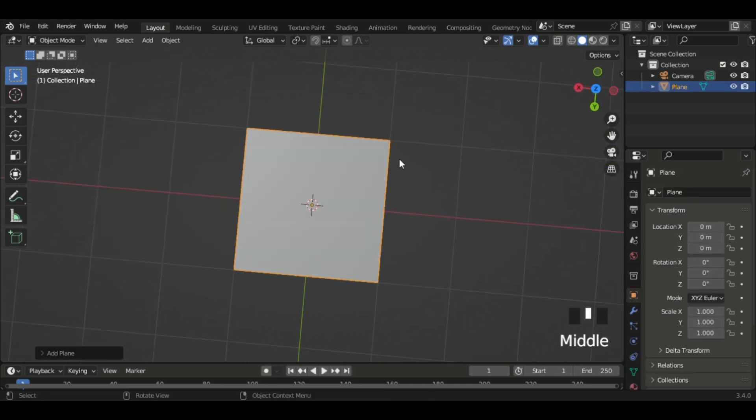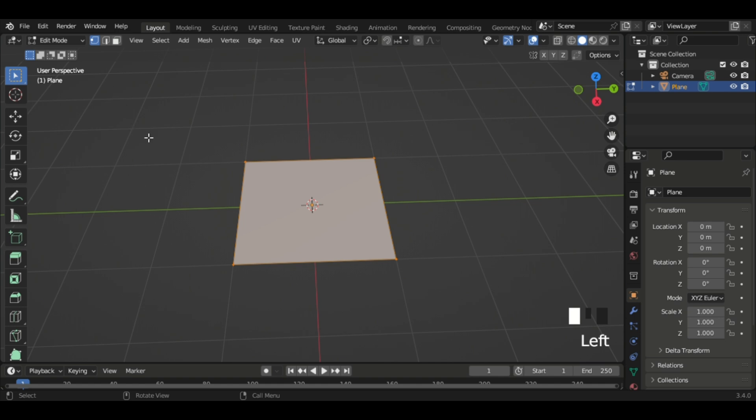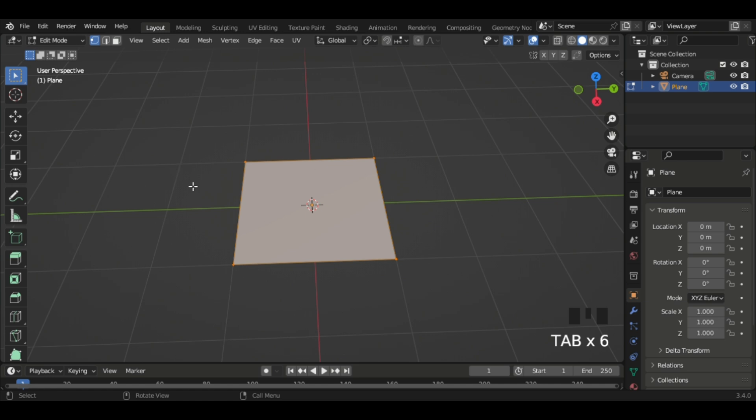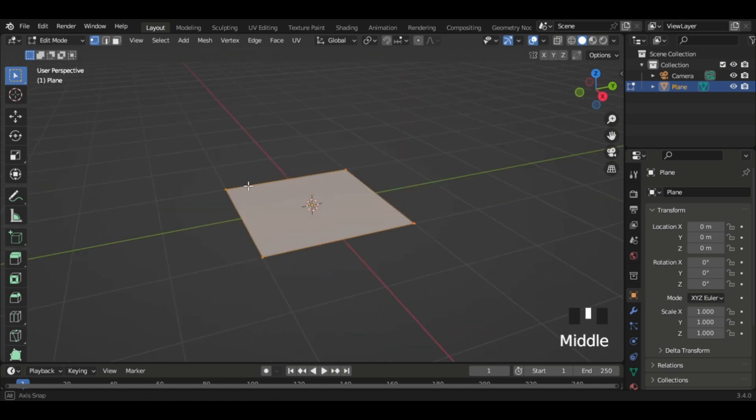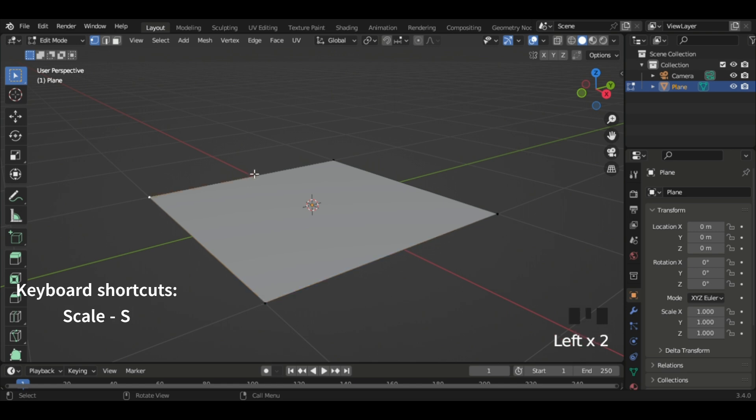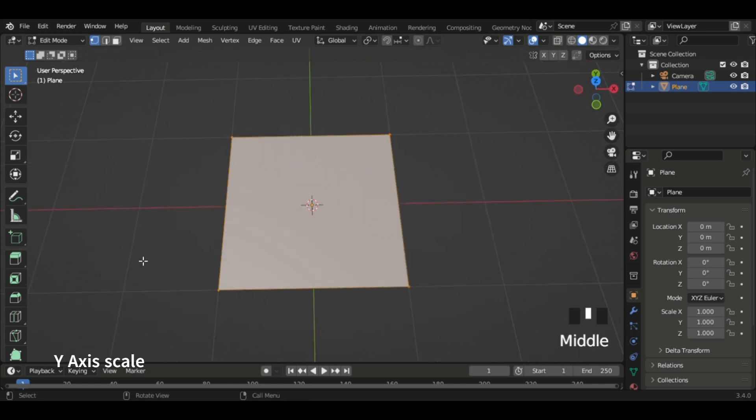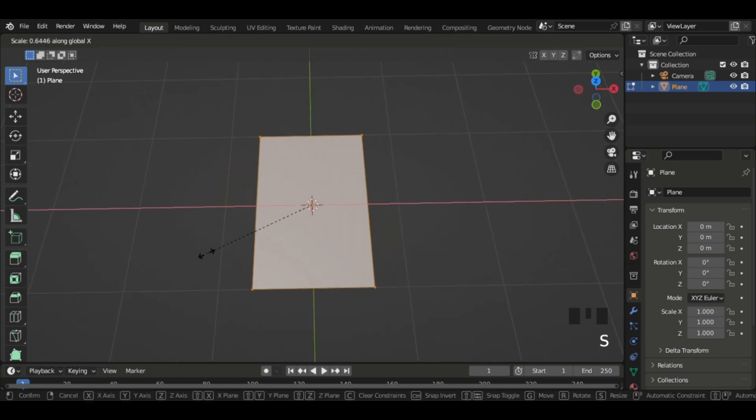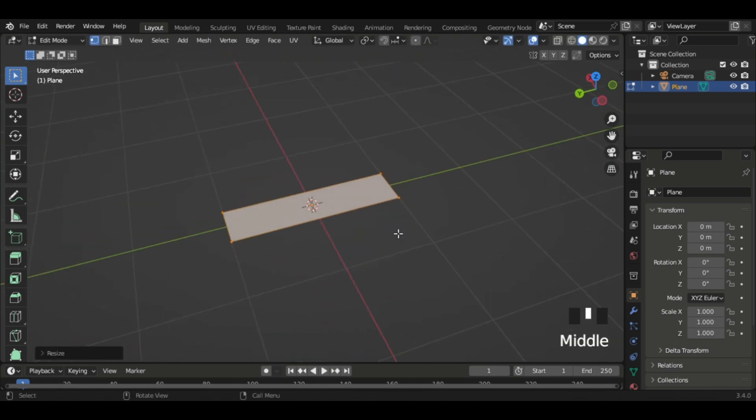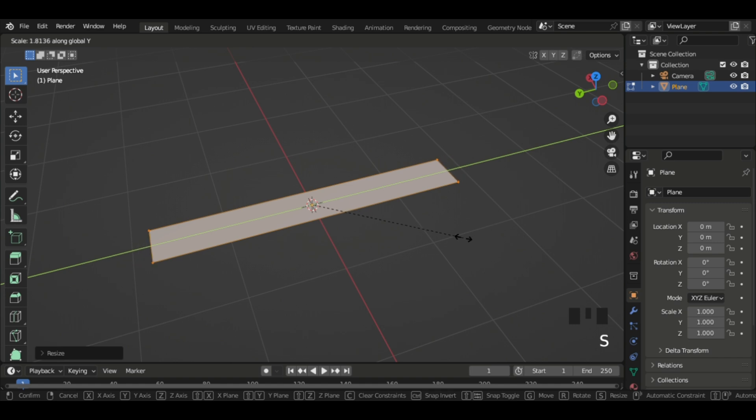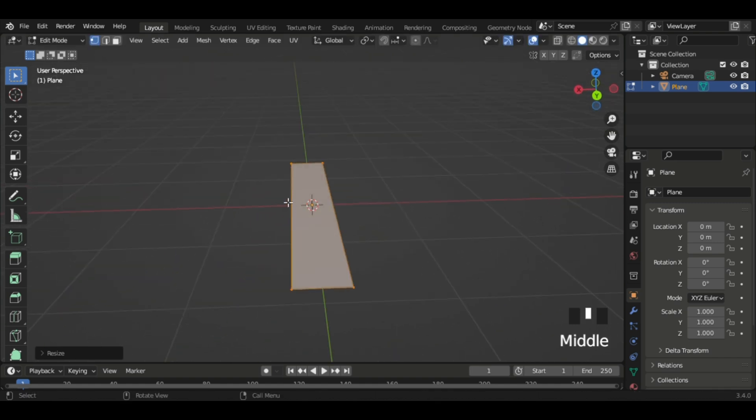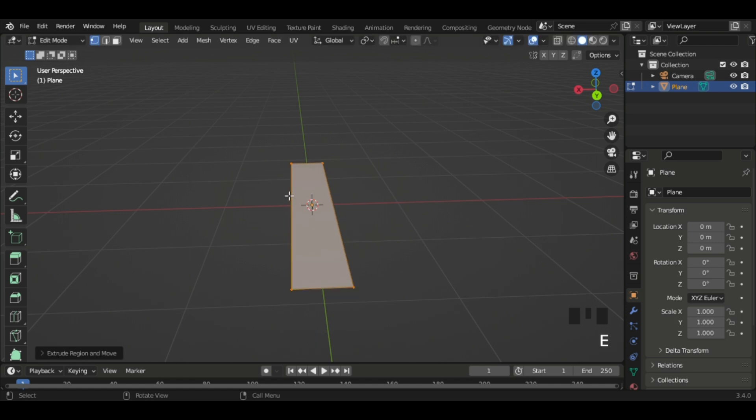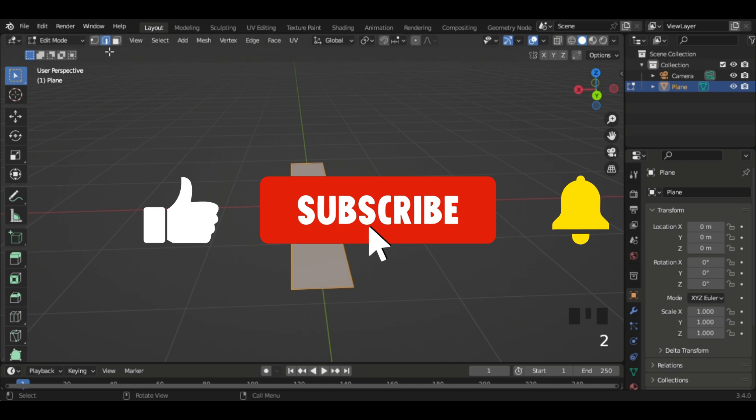So the plane is gonna act as our marble run. I'm just gonna move to edit mode. You could do that or use the Tab key. By default it'll get you into vertex select. What we're gonna do is go A and then Scale X. Now we're gonna scale in the Y-axis, so Scale Y.